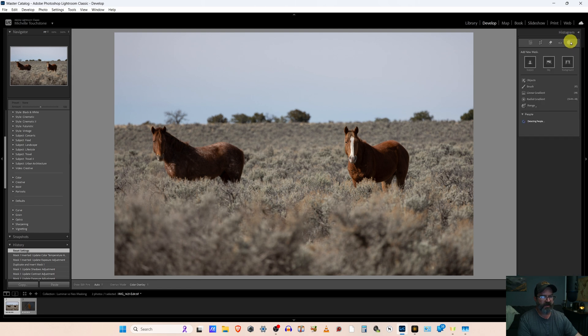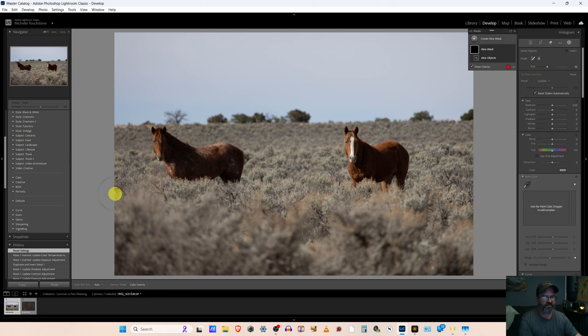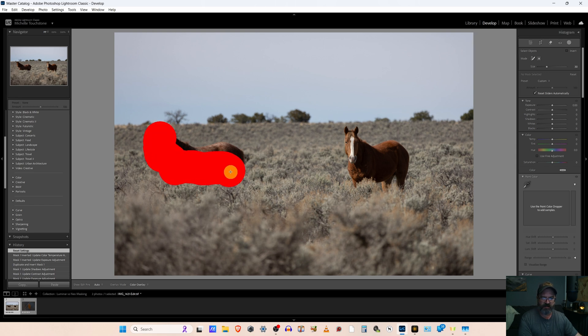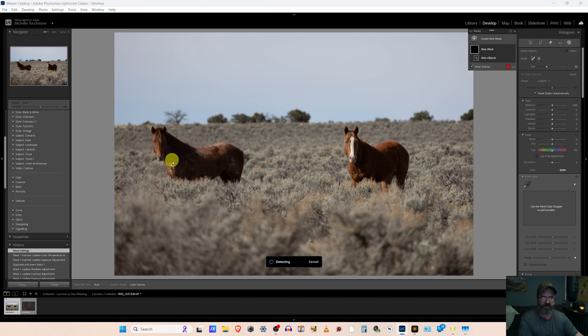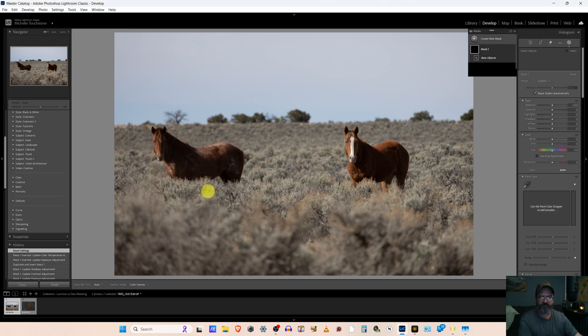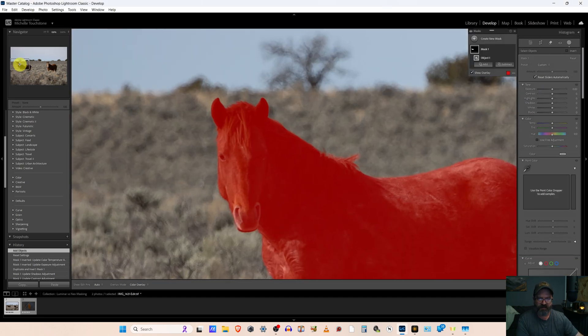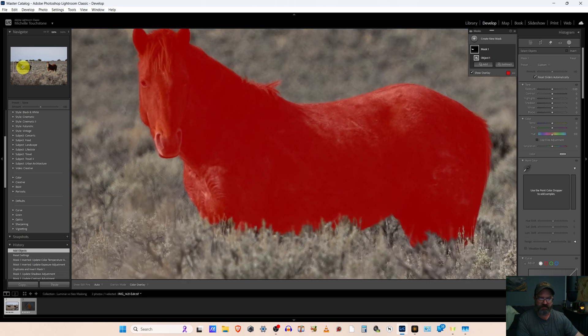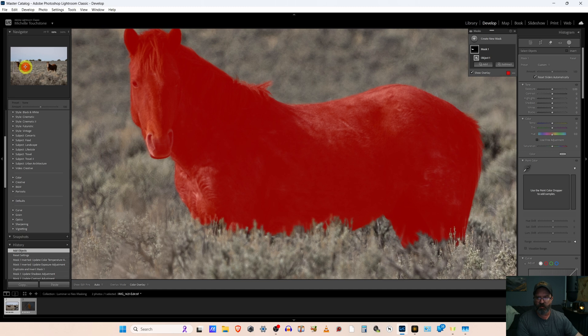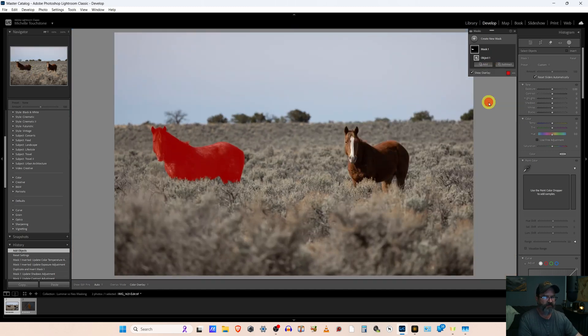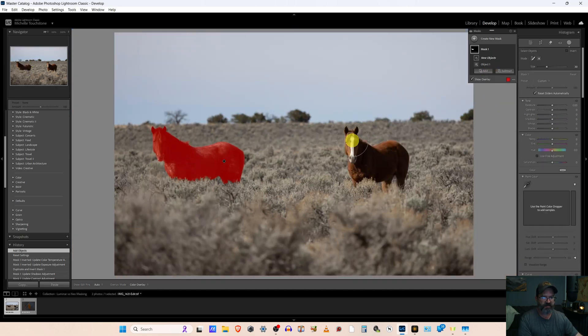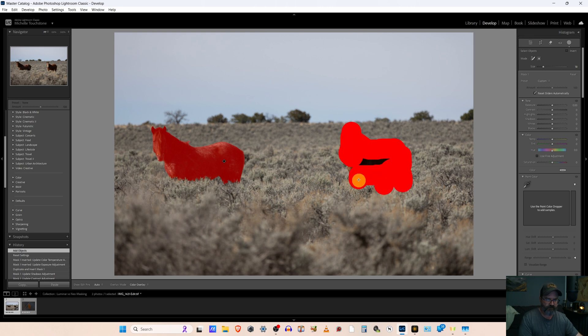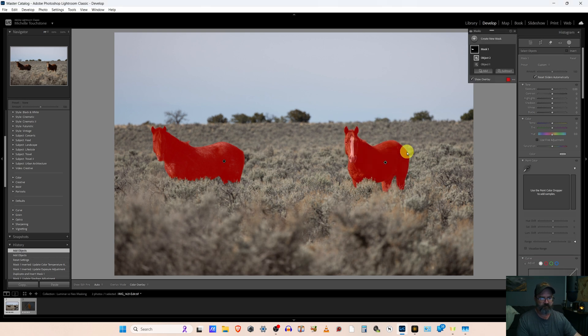But let's do the same thing in Lightroom. Open masking. I like to use the object selection for most things. And I like to paint it in rather than use the rectangle. And there's our horse. A lot better selection. I mean still not absolutely perfect where the brush is, but way better. And now we can just hit add object. Let's paint in this other guy.